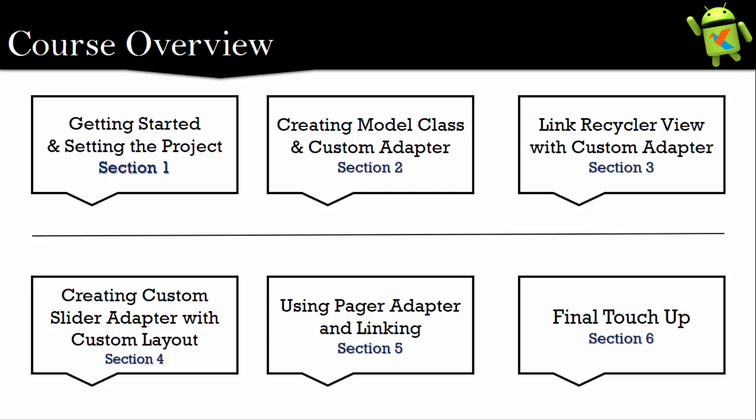In which we will create a model class and I will show you how to create a custom adapter for the recycler view and the card view. And in third section I will show you how to link the custom recycler view adapter with our main application.